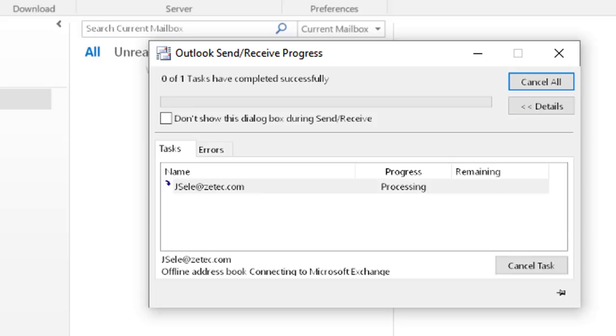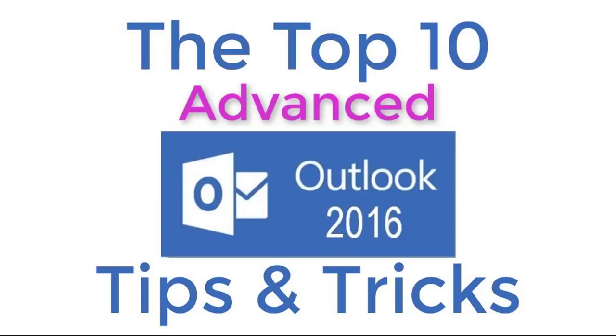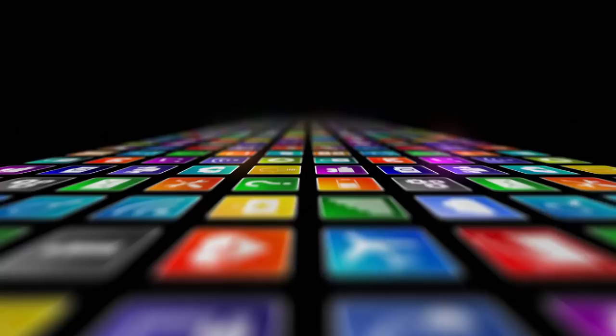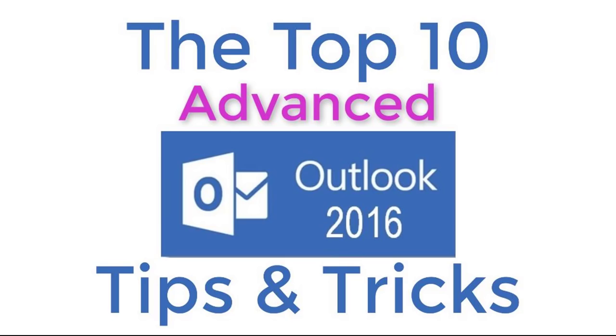You've just watched the Top 10 Advanced Outlook 2016 Tips and Tricks. Don't forget to catch our other videos on Excel, PowerPoint, Word, Skype for Business, and the original Outlook 2016. Thanks for watching. Hey if you want to see more videos like this one please subscribe and if you've enjoyed this video be sure to click the thumbs up and leave a comment. I really do appreciate your support.